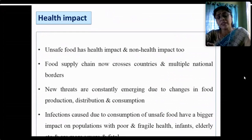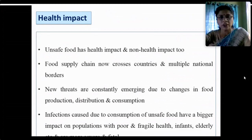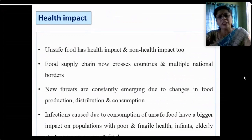Unsafe food has a serious health impact — from toxic conditions to many diseases. There is also a non-health impact with significant associations to the economy of the country. Food supply chains now cross national borders; we are going multinational and overseas. Multiple national borders are crossed, and new threats are constantly emerging due to changes in food distribution, production or consumption.